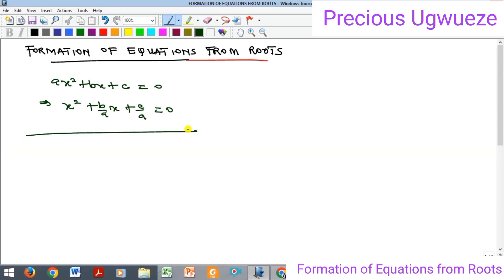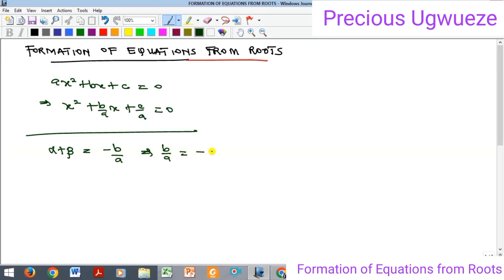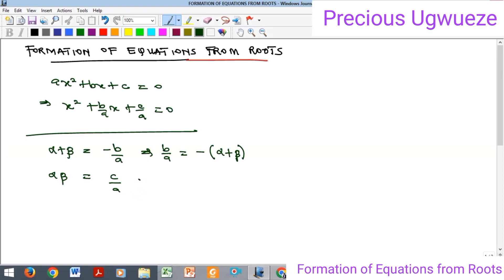Recall that when we formulated the sum and product of roots, we saw that the sum of roots α + β is equal to -b/a. So b/a is equal to negative (α + β), which is the sum of the roots, where the roots are α and β. We also established that αβ, the product of the roots, is equal to c/a, so c/a = αβ.